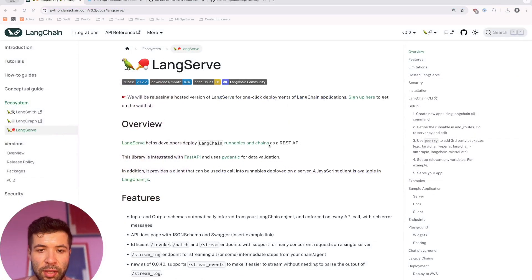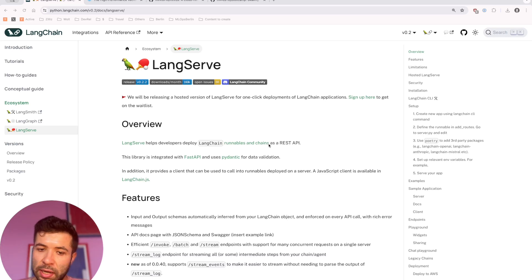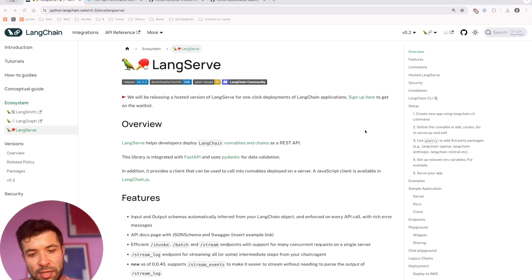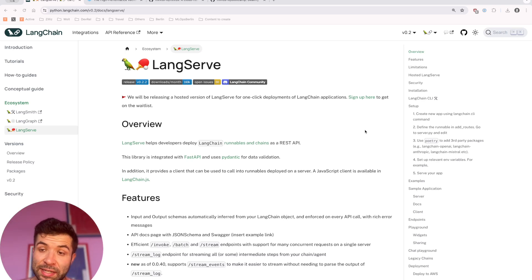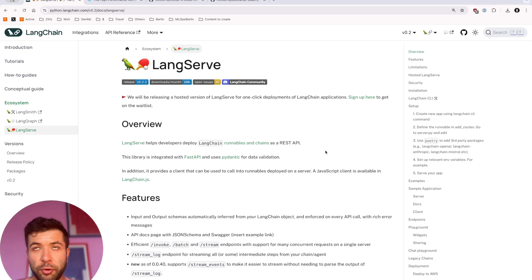LangServe is part of the LangChain applications. It's open source so you can use it, and it's really here to help you deploy LangChain runnables and chains as a REST API. It uses FastAPI and Pydantic for data validation. You might be familiar with those if you work a lot with production ML models.